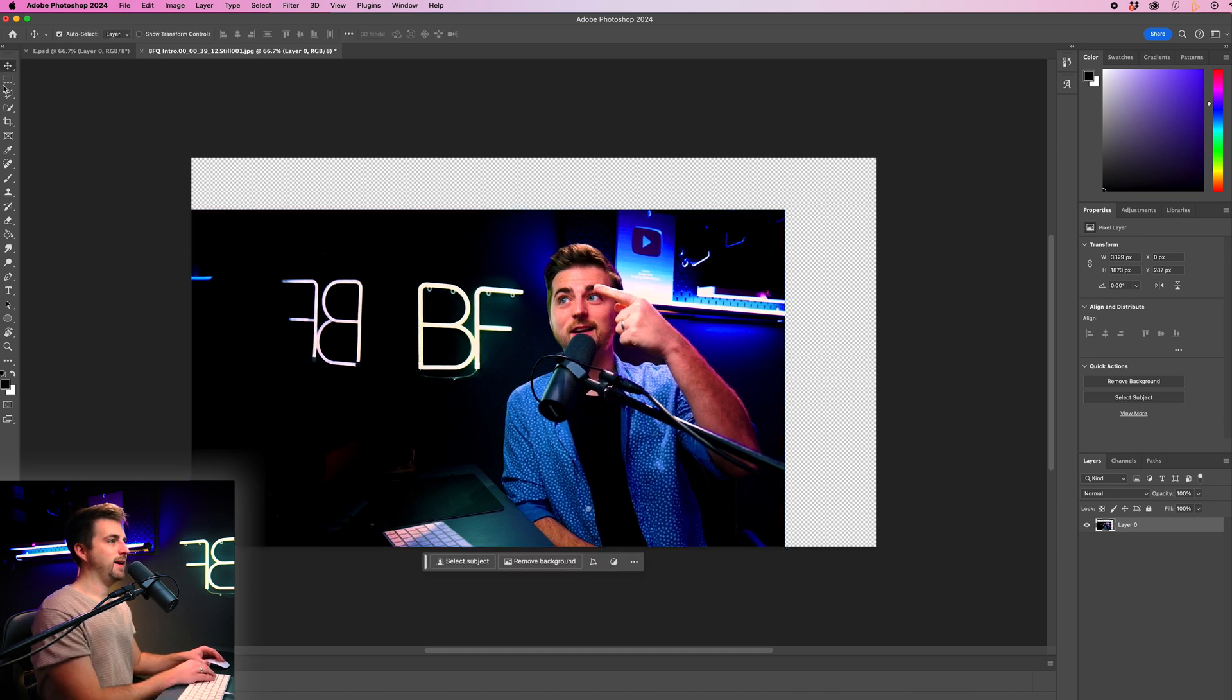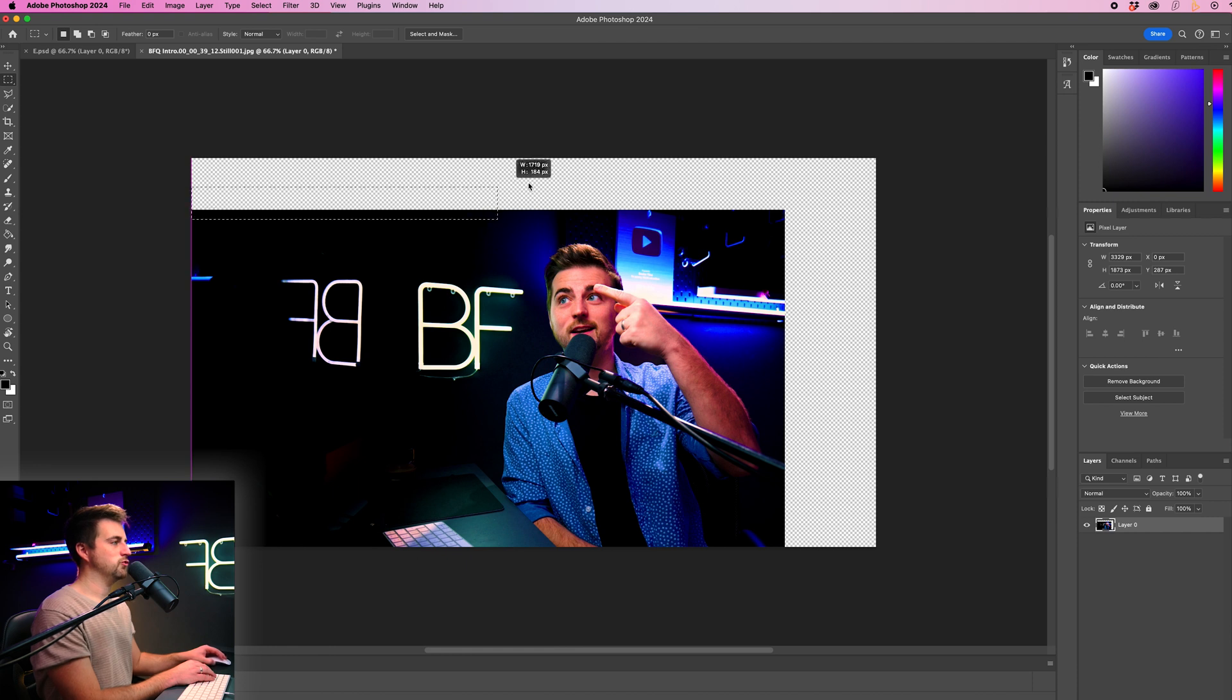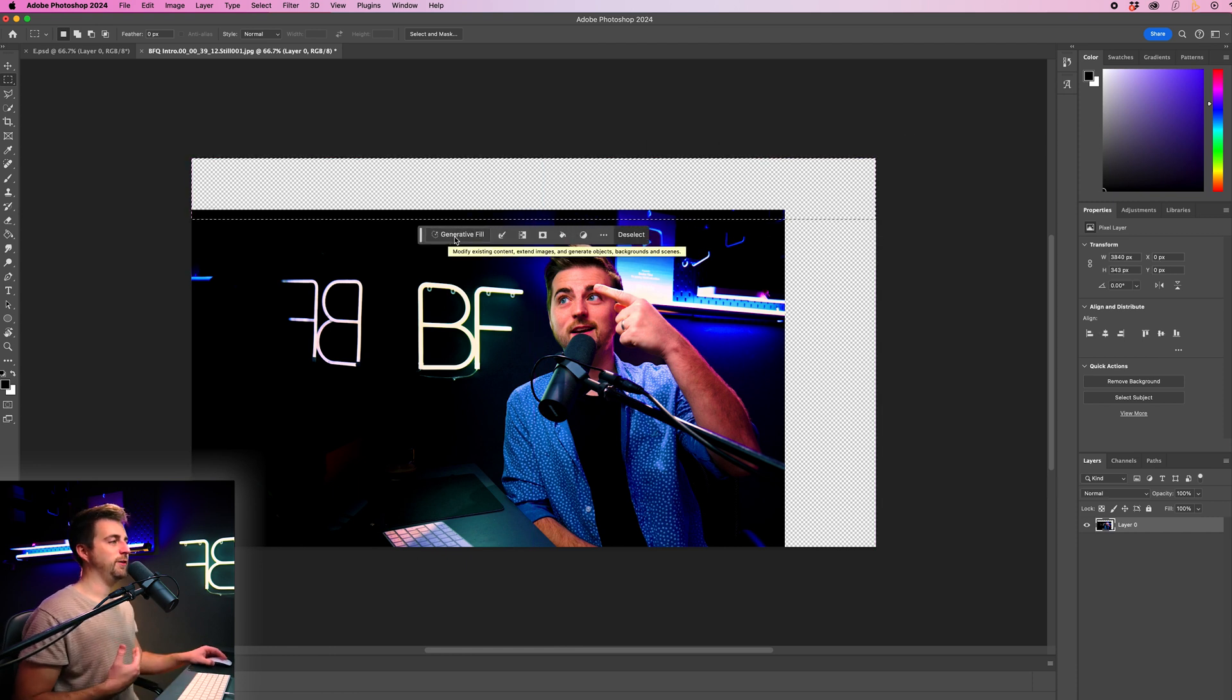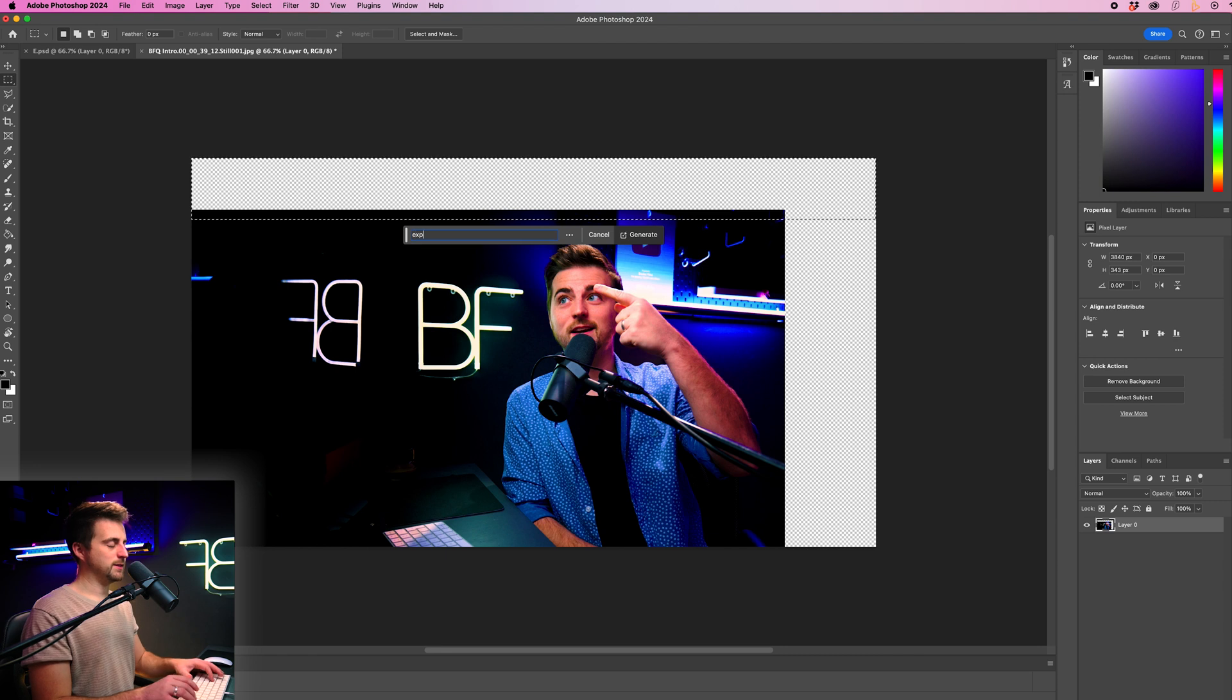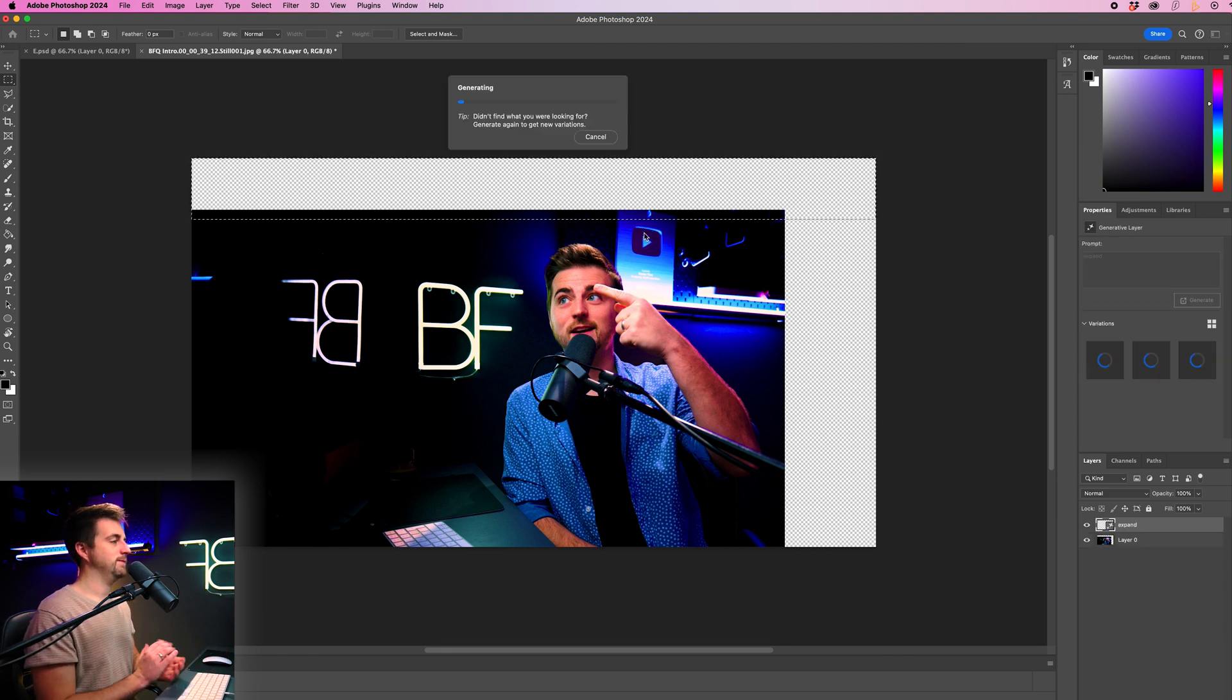And now from here, I'm just going to go into this option here. And I'm just going to draw a rectangle at the top of the frame and generative fill will pop up. I'm just going to put expand and generate.